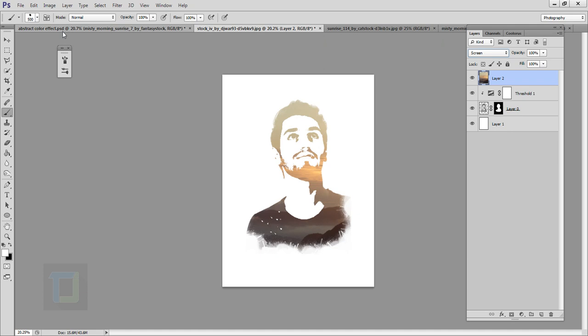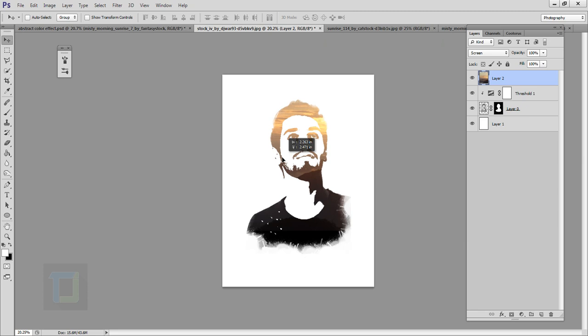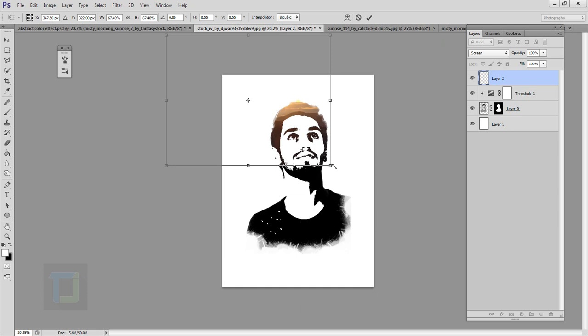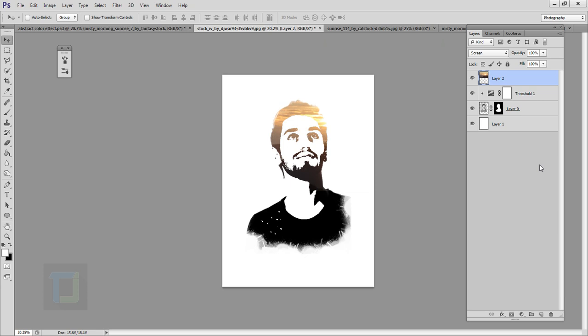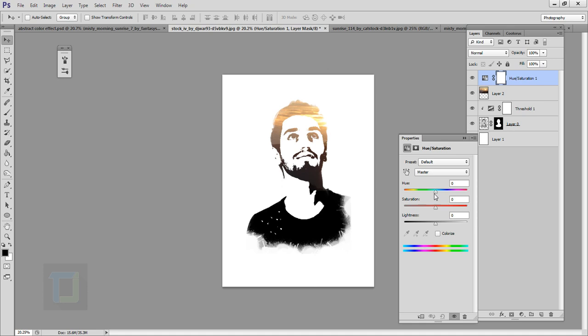Now create another adjustment layer from here and select Hue Saturation. You have to go and change the color to whatever pleases you. For this tutorial let's say we go with blue color. Yeah that looks really good. You can also move the image anytime you want. I think that looks good. Now let's close this one, we don't need it.